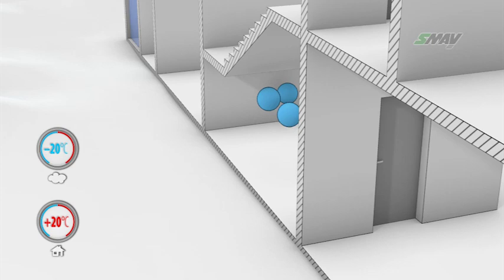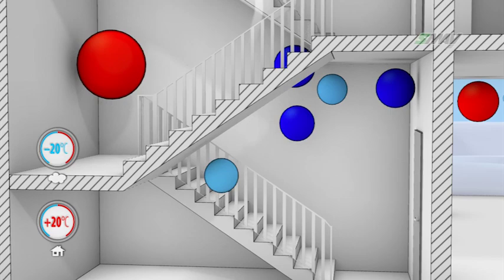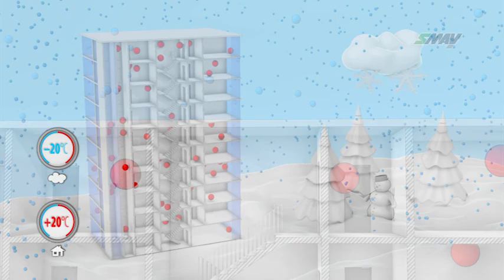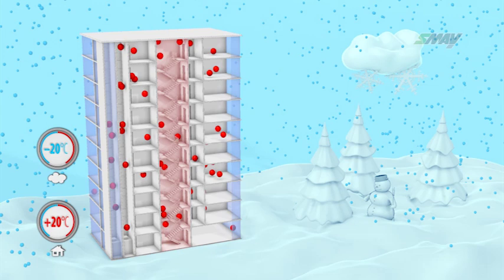In winter, ambient air gets into the stairwell, and because of buoyancy, it rises, causing a differentiation in pressure inside its volume. If the stairwell is not airtight, or a window or doors are open at the building entrance level, the stack effect will always occur if there is a difference in the air temperature between the stairwell and outside.